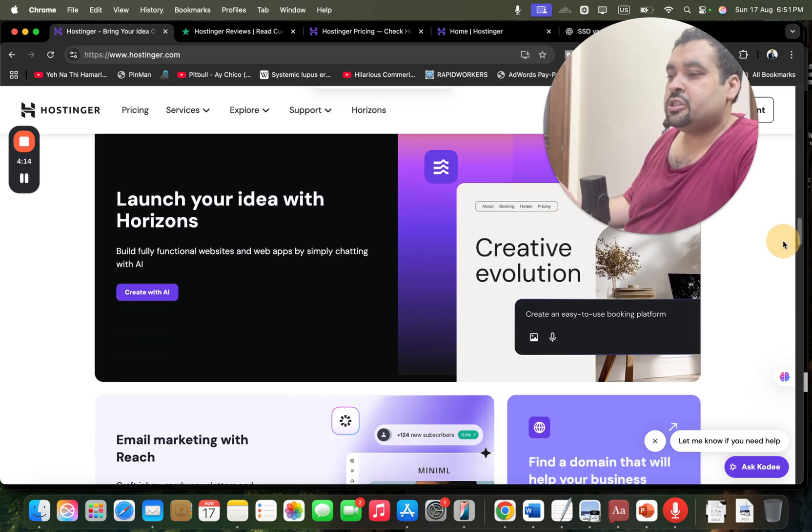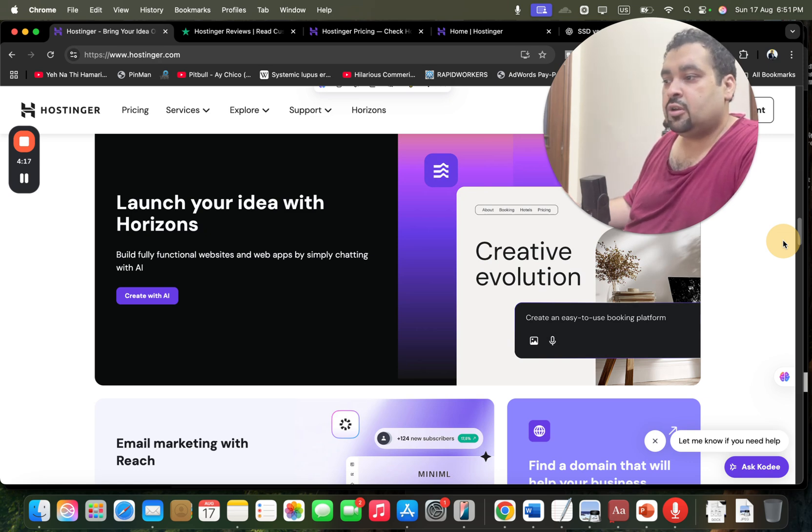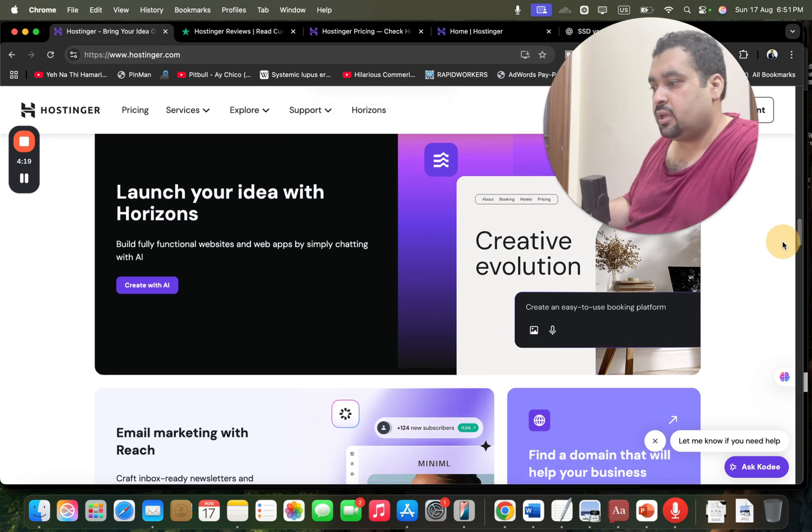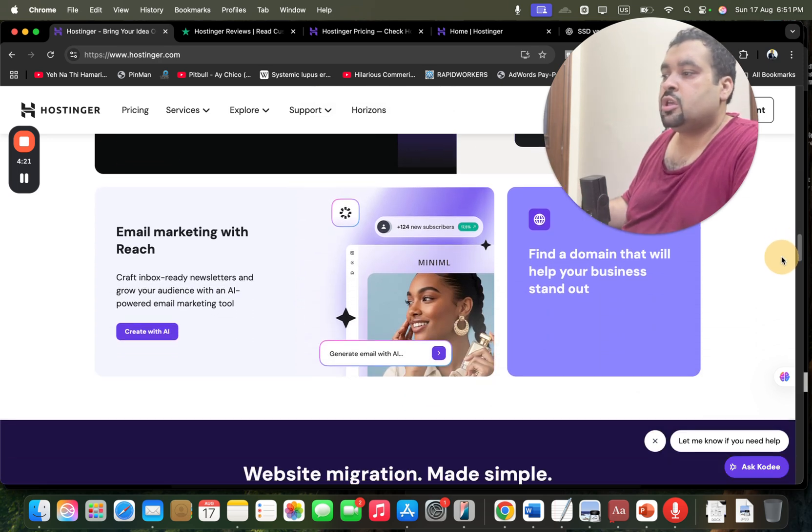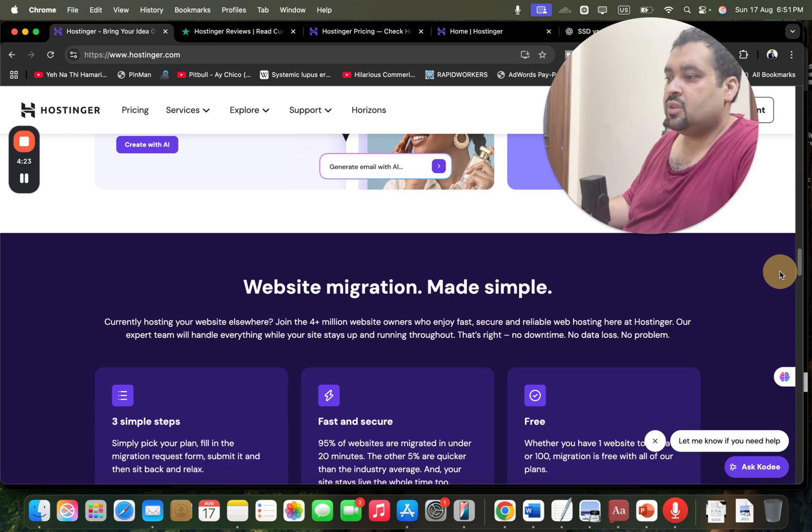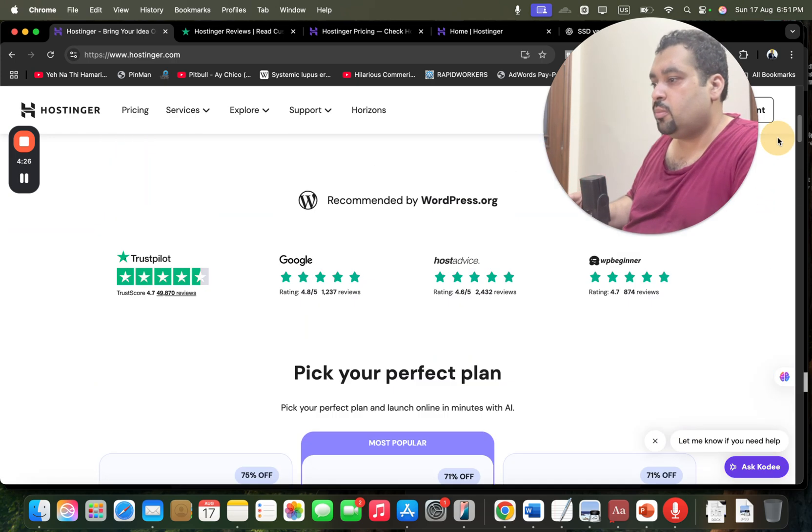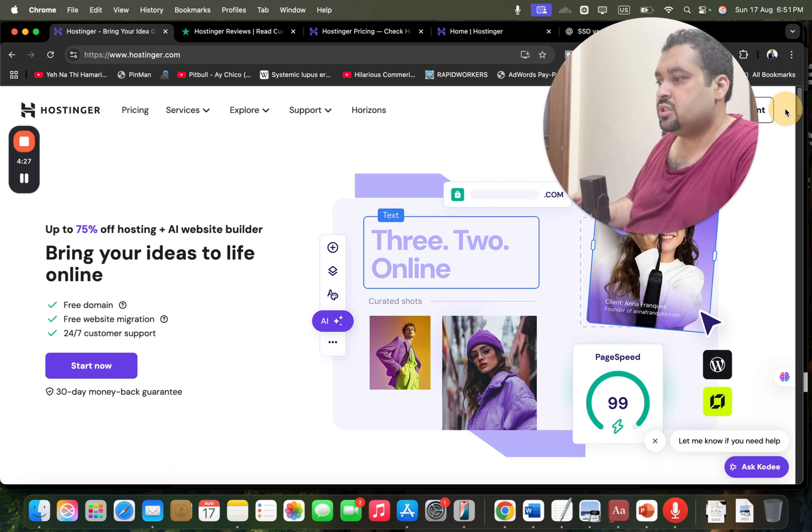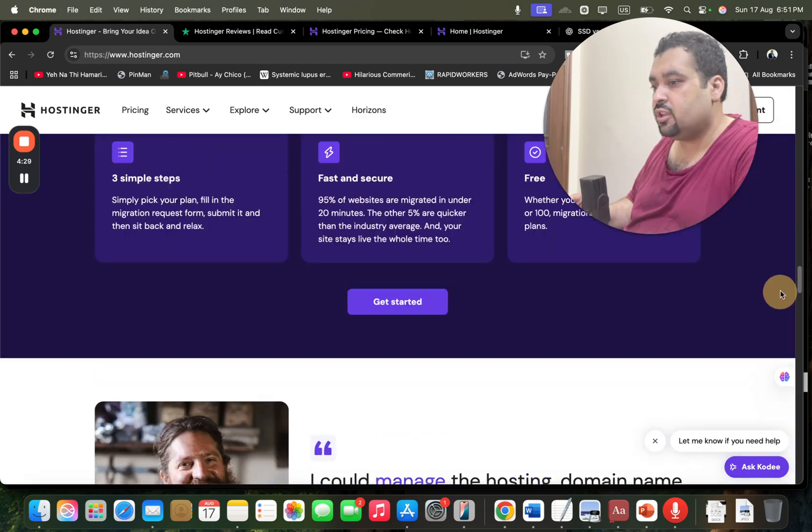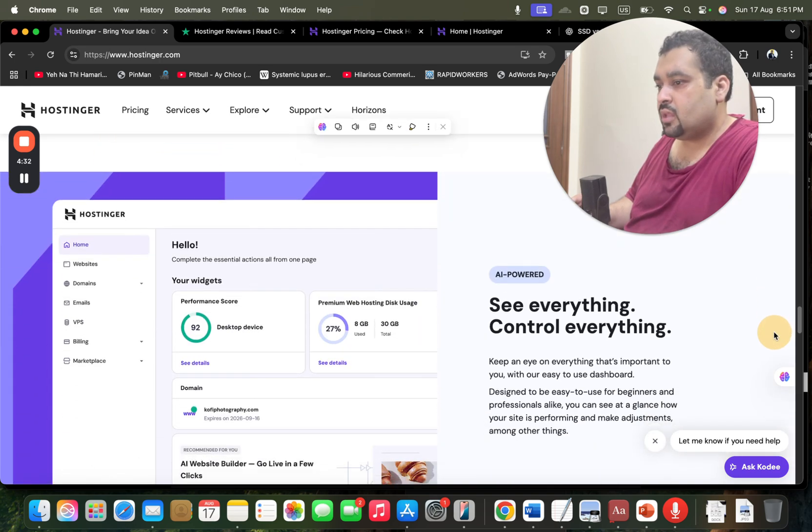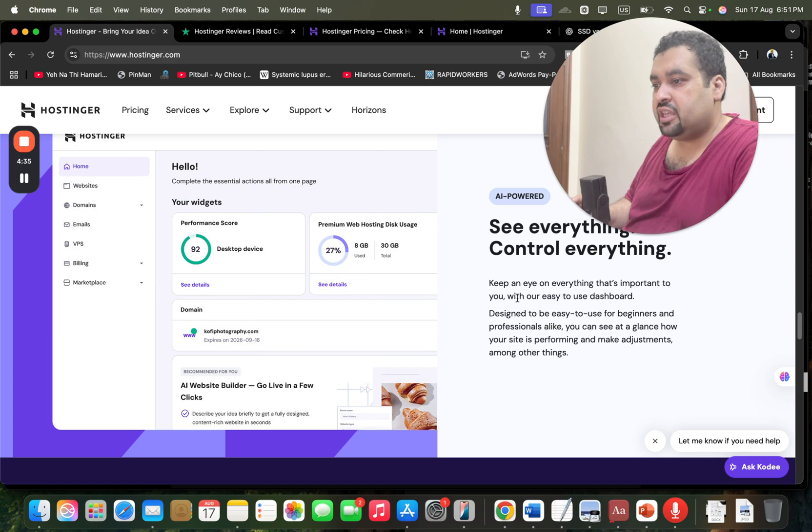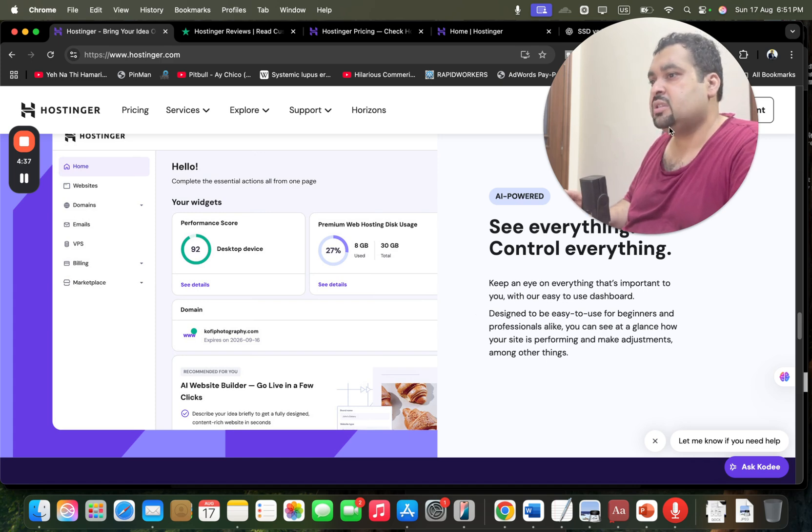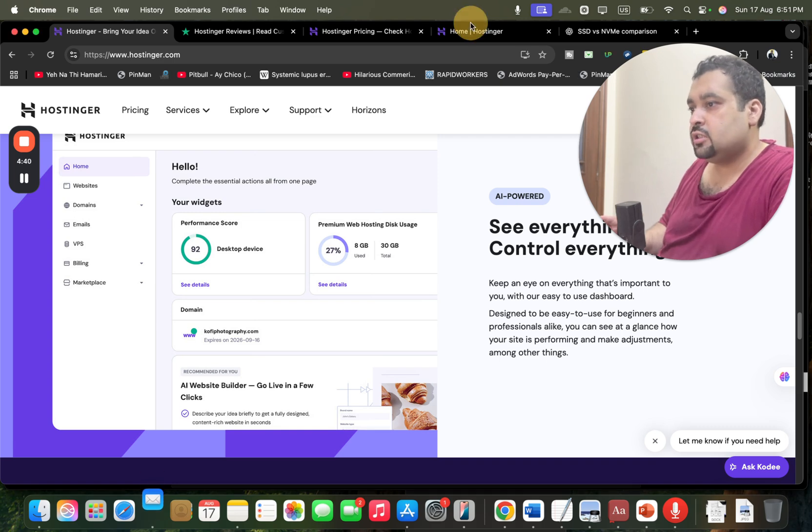Hostinger also recently created Hostinger Horizon where they turn your idea to reality. You just have to give the command, it's automatically going to create it with AI. Hostinger also provides email marketing service. For the website migration service I already told you about. They also have their own control panel with the name of H-Panel which is industry's finest best and I'm going to show you inside of it.